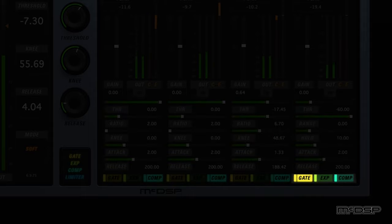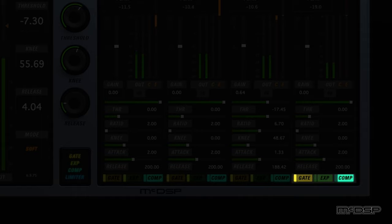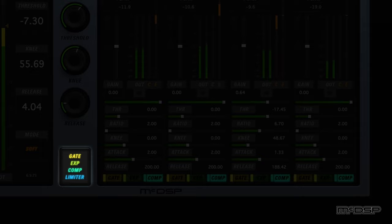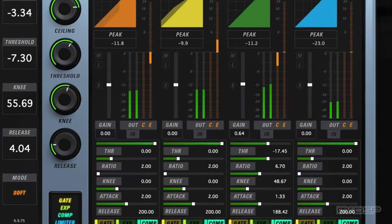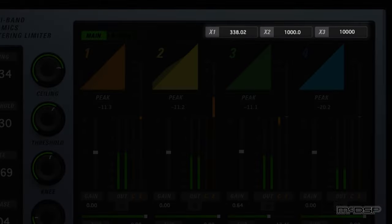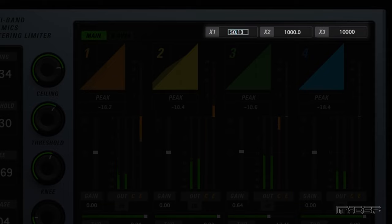To the left of each of these buttons is a smaller rectangular button. Click this to bypass or engage a particular type of processing for a particular band. To globally bypass or engage any type of processing in the ML-4, use the buttons underneath the master limiter's knobs to the lower left side of the multiband control section. Each crossover point, labeled X1, X2, and X3, can be adjusted by either clicking and dragging the number in the text readout in any direction, or by clicking the text readout and typing in a value directly.